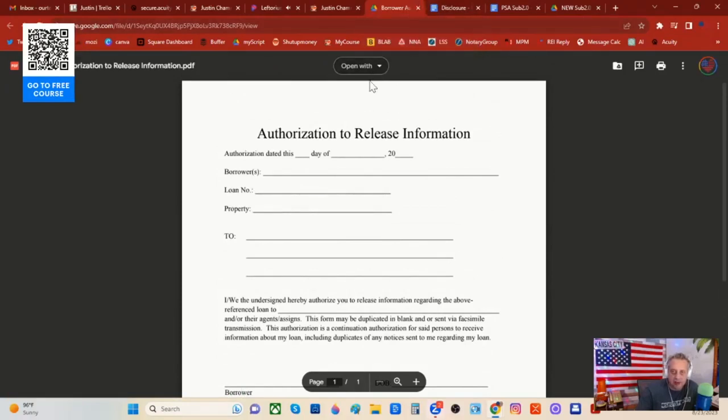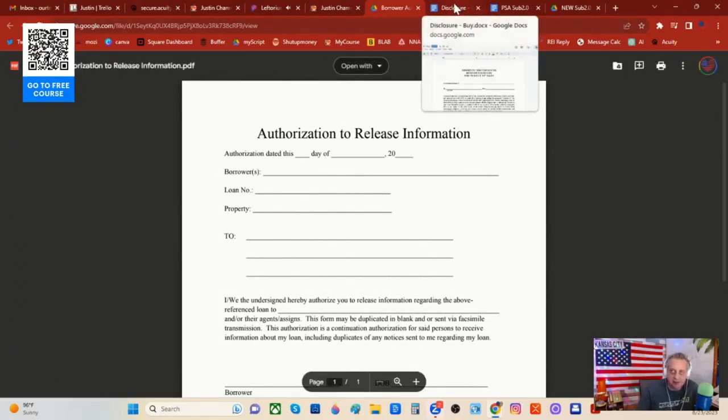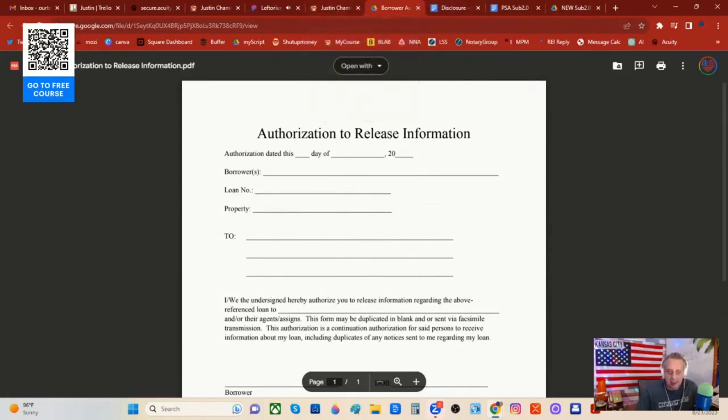This is the homeowner giving you and the title company permission to speak to the lender, to find out information so they can make this subject-to and deed transfer work. I hope that helps. Now, if you're trying to be a transaction engineer, you're going to use probably three strategies almost exclusively. For example, I use lease purchase, I like contract for deed, and I like subject to. Those are the three that I prefer. So if you follow in my footsteps, I want you to use some of these agreements when you find yourself in a subject-to scenario.